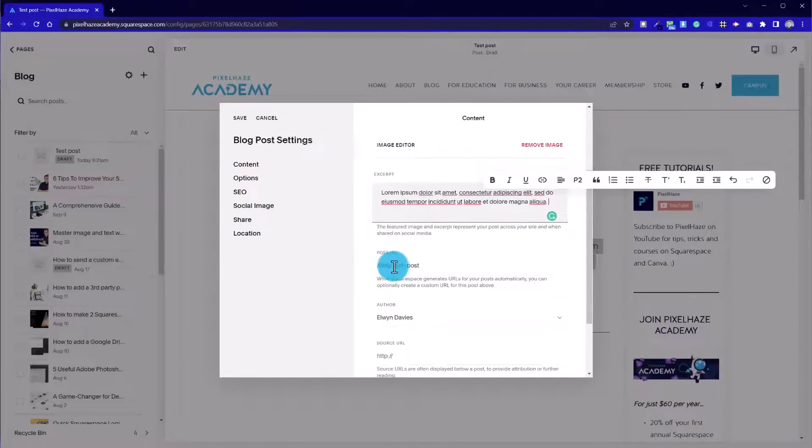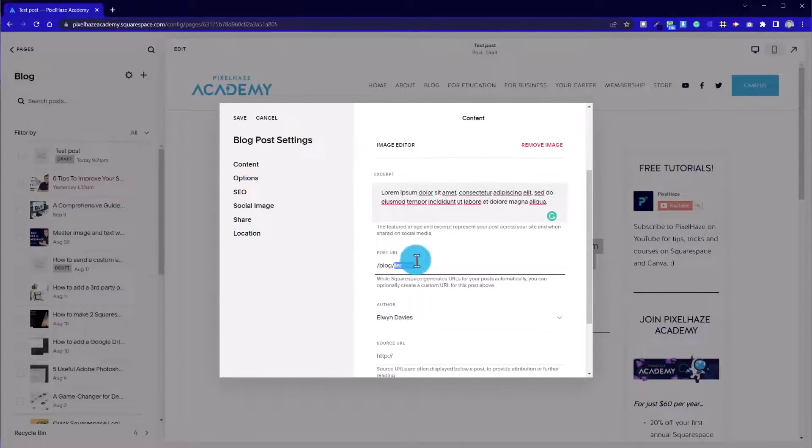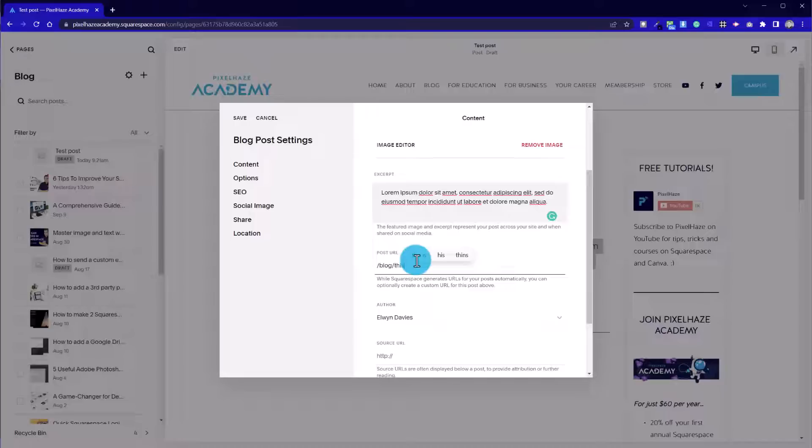We've then got the post URL. So you can change it, but the one thing you find, if you use a spacebar it doesn't work. So we have to use hyphens.